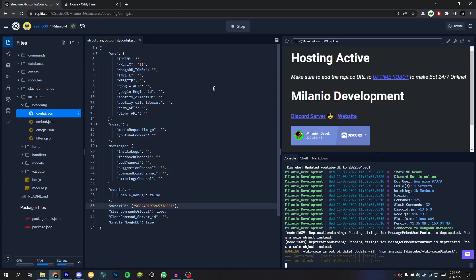Now let's see how you can make it 24/7. At first copy the URL you will get from your project.